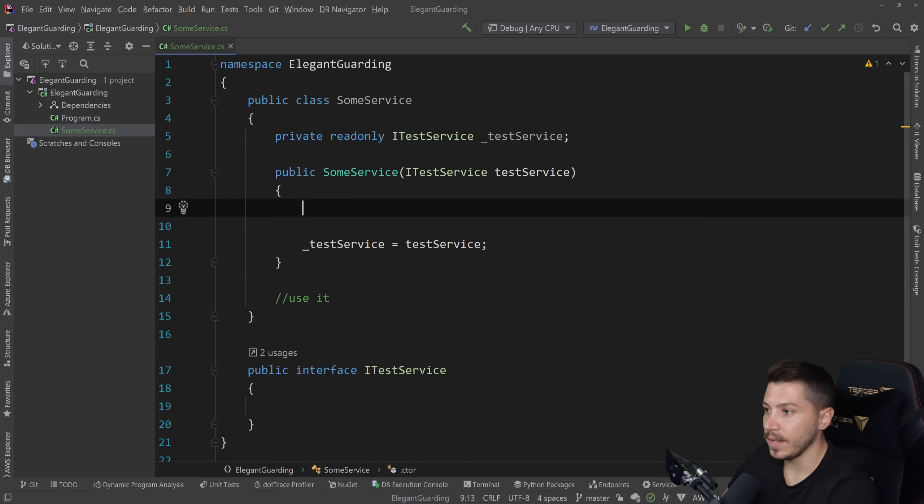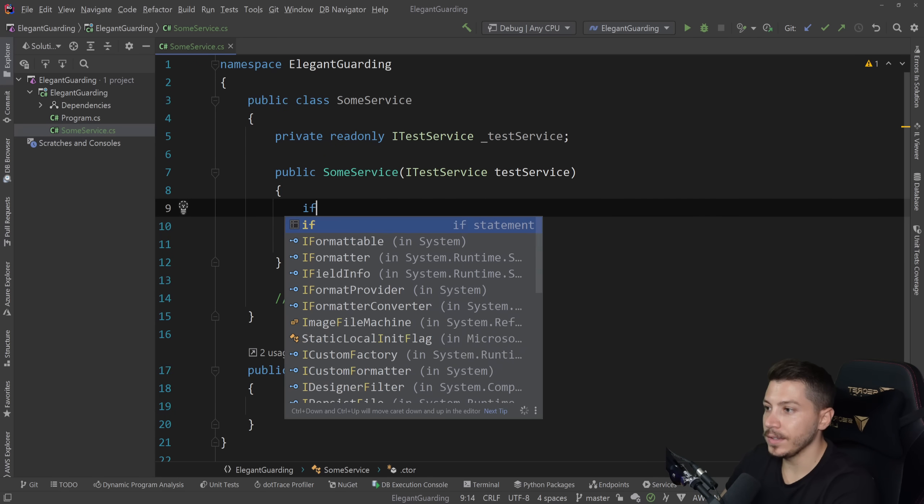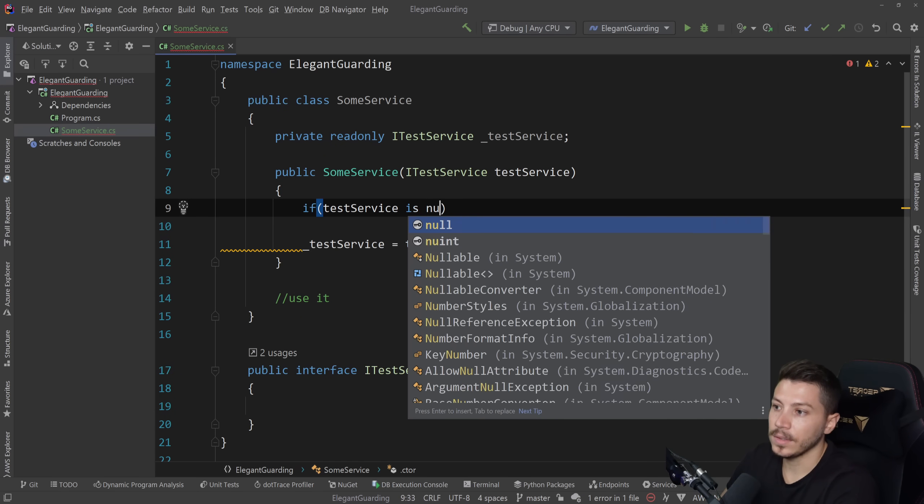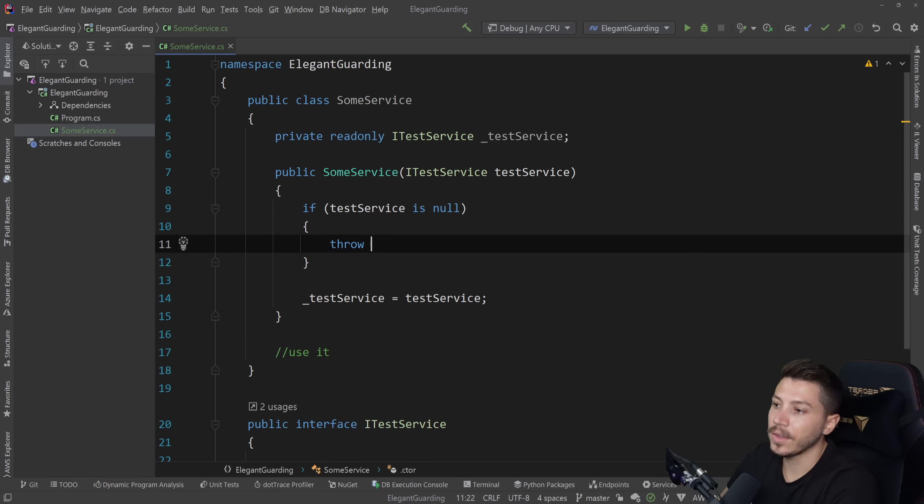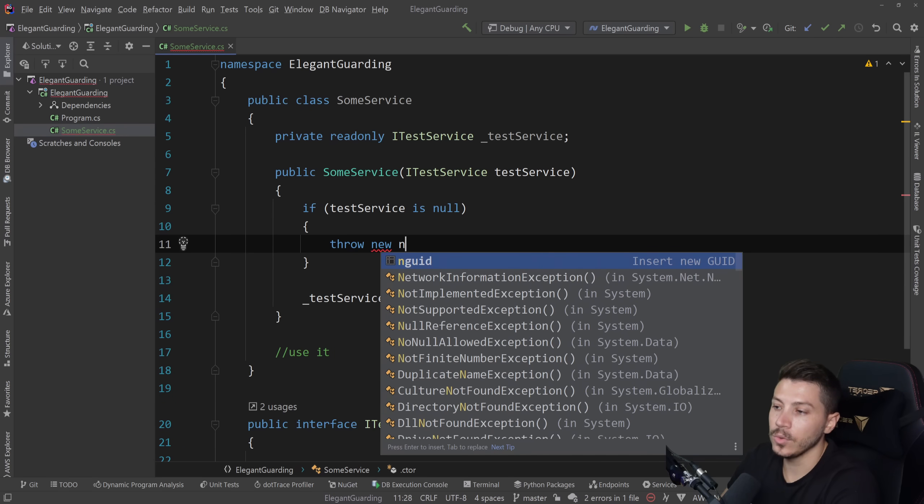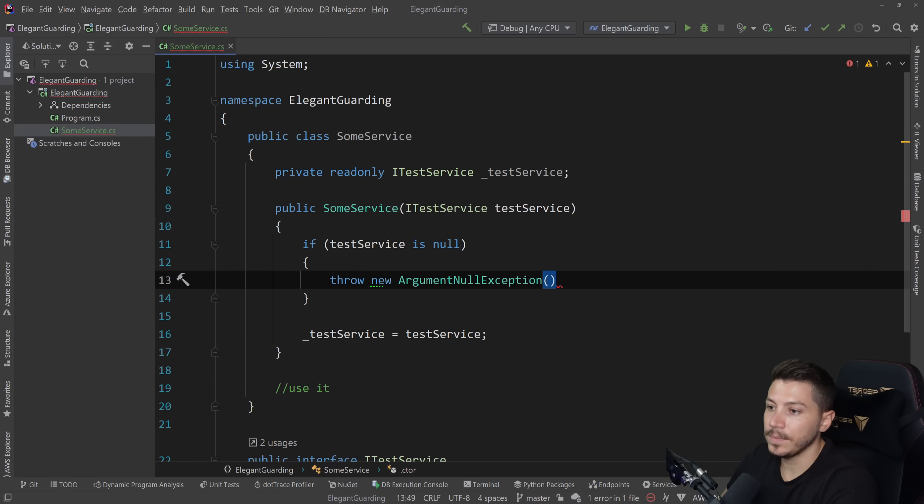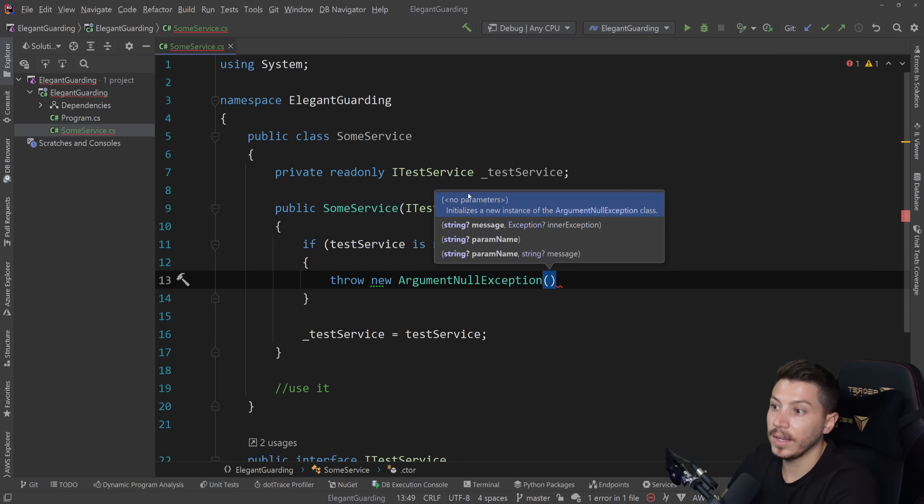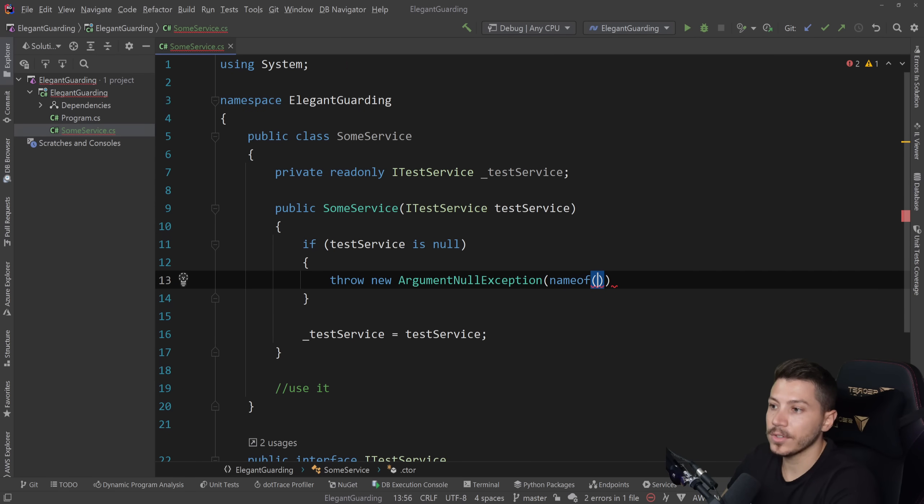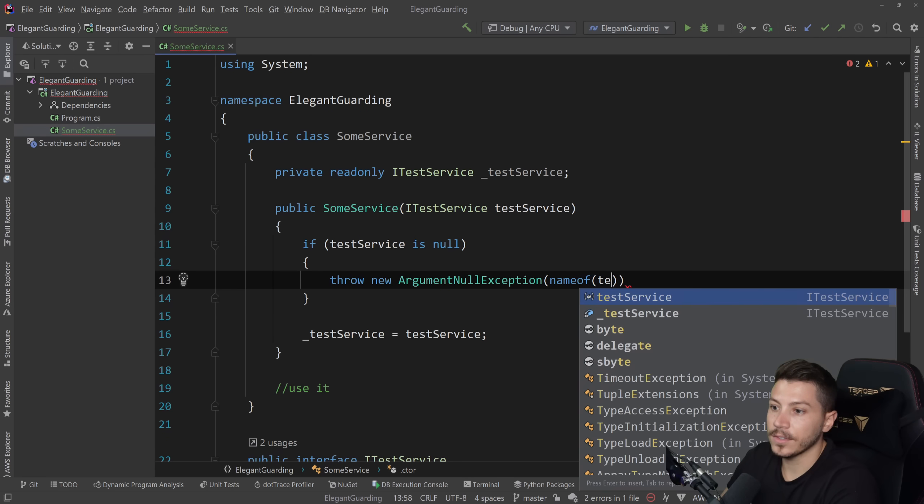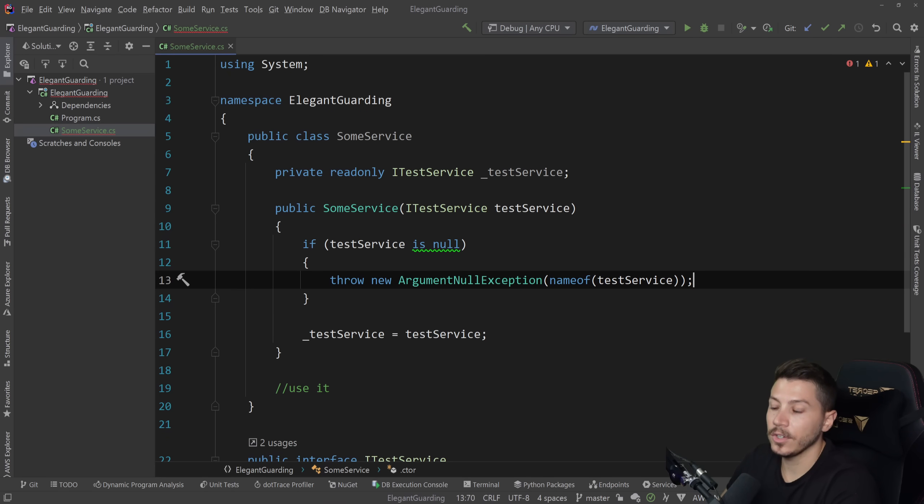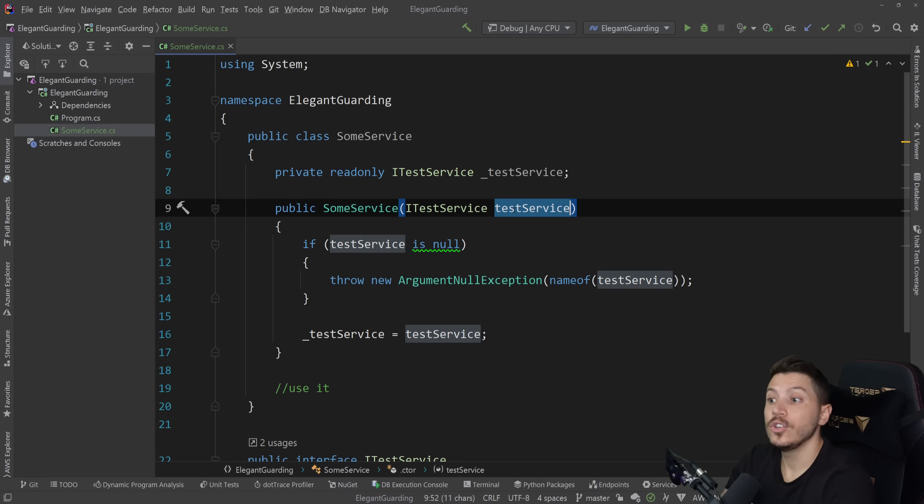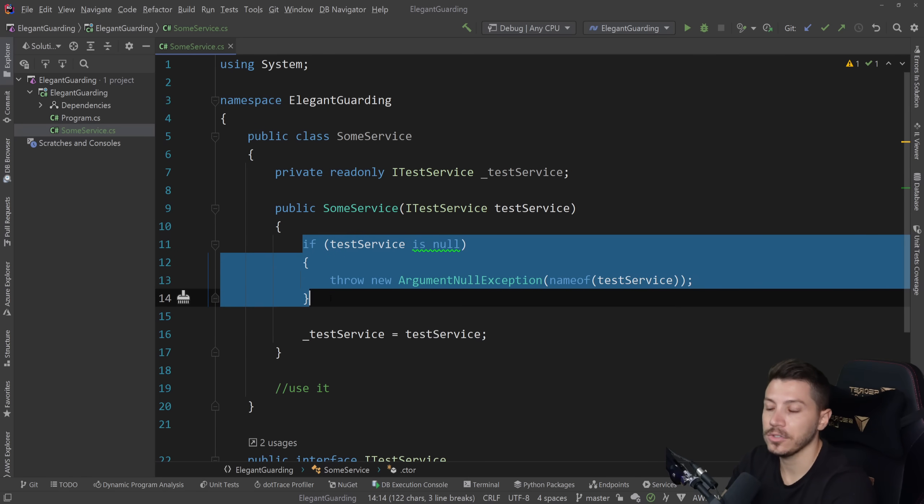Now your some service can't really work with this thing being null. So what you want to say is if the service is null, then throw new ArgumentNullException, and you have to specify the name of the parameter. So the service, here you go. And now this thing will throw and it won't continue because this thing should not be null. This is a guard clause. It's the definition of a guard clause.